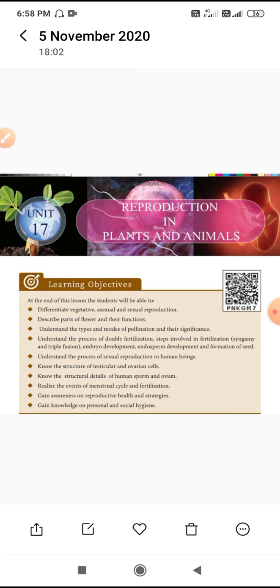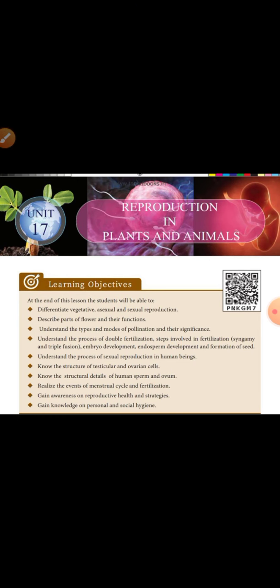You will understand the types and modes of pollination and their significance. You will understand the process of double fertilization, including the steps involved in fertilization like syngamy and triple fusion, and the development of the embryo and endosperm leading to seed formation.